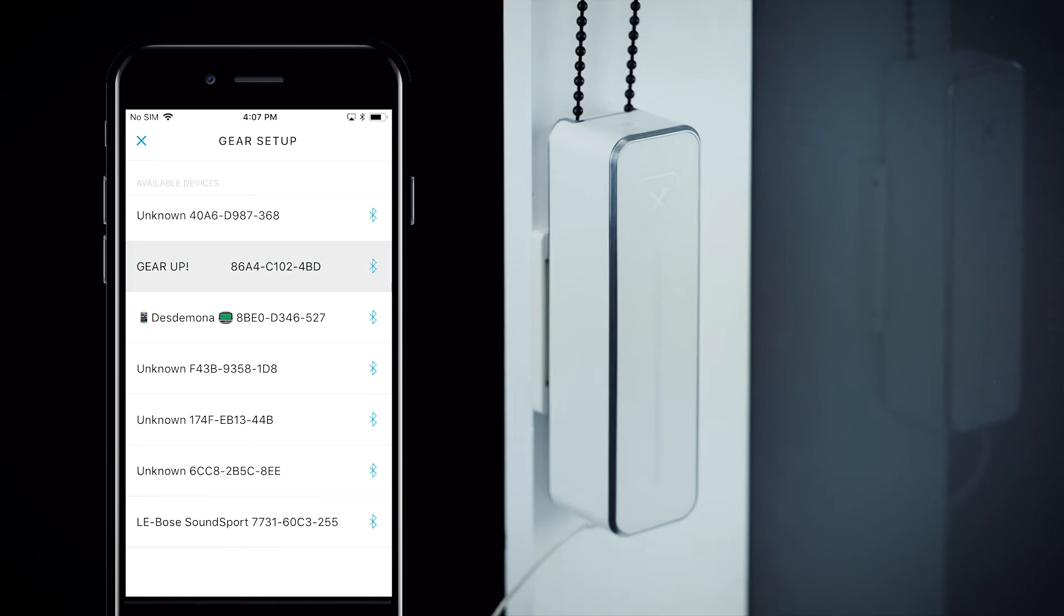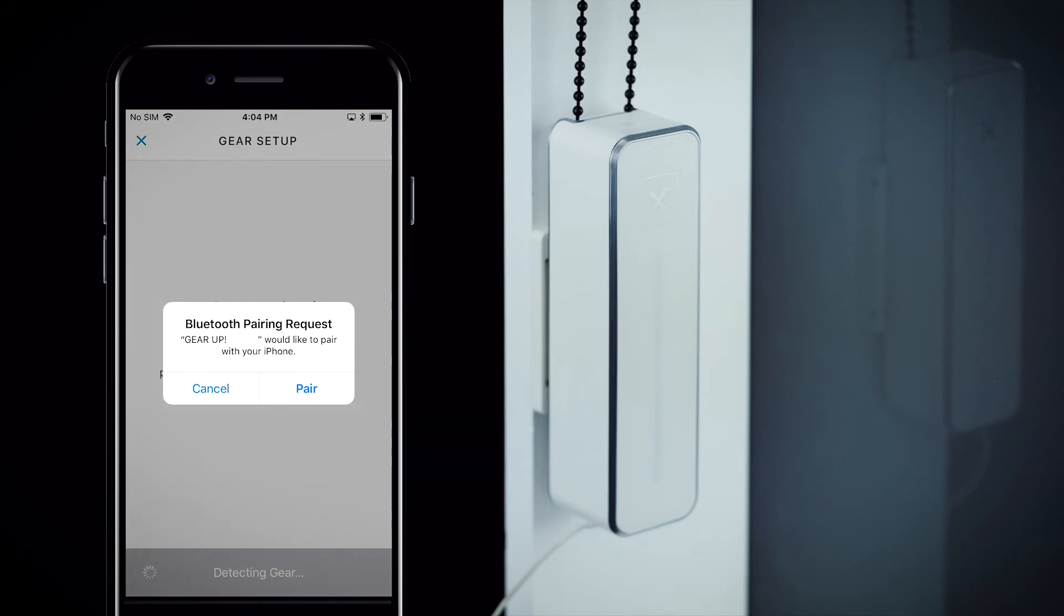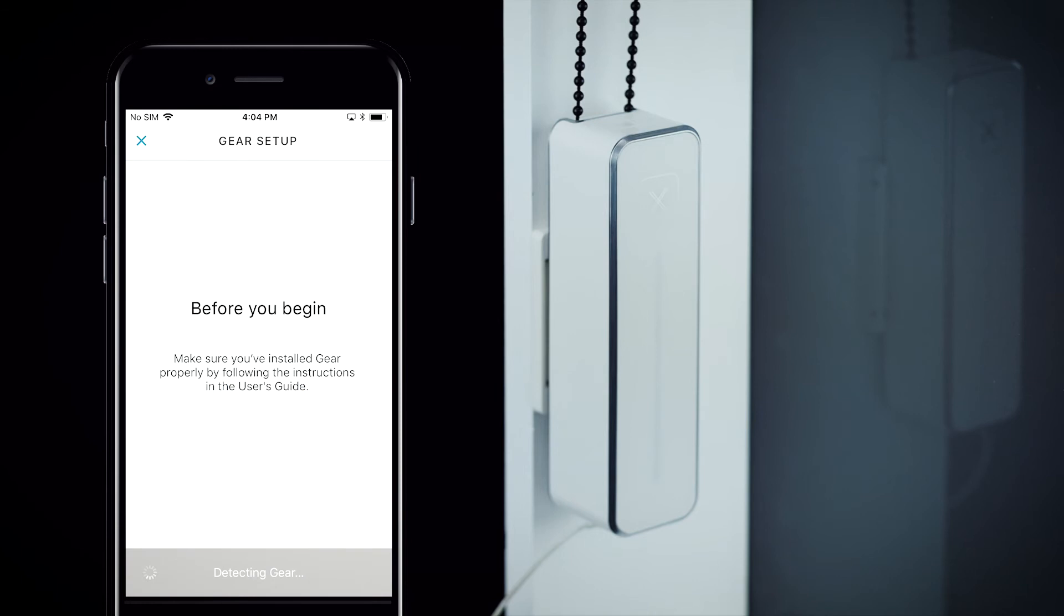Tap on your gear from the list of available devices to begin pairing. While your phone is detecting your gear, you may be prompted with several Bluetooth pairing requests. Tap the pair button in the pop-up screen each time to continue.